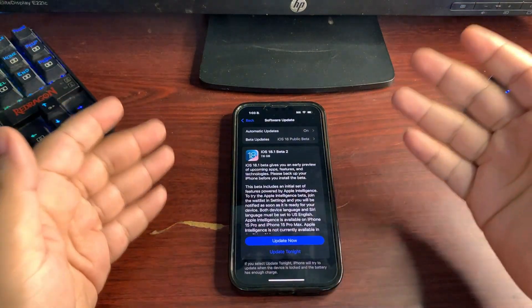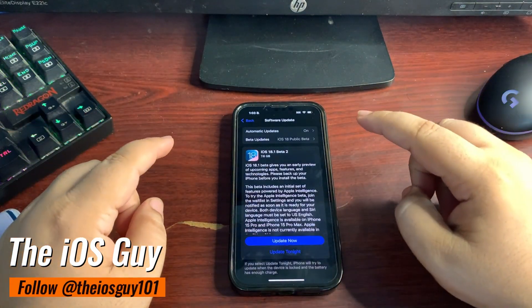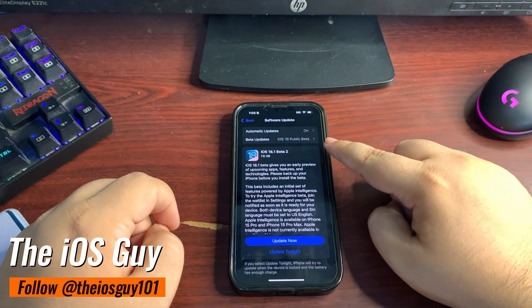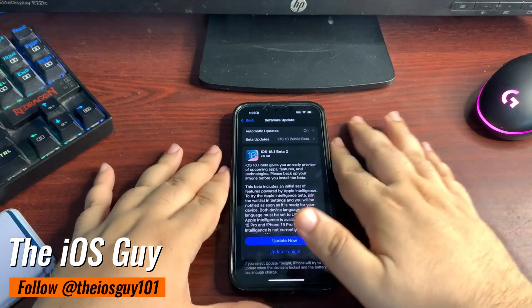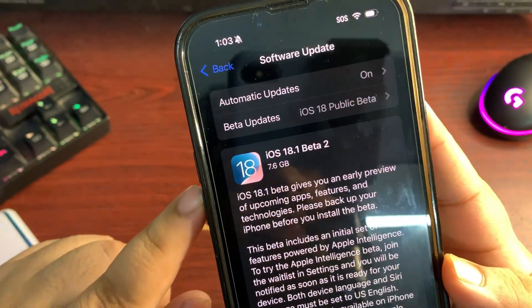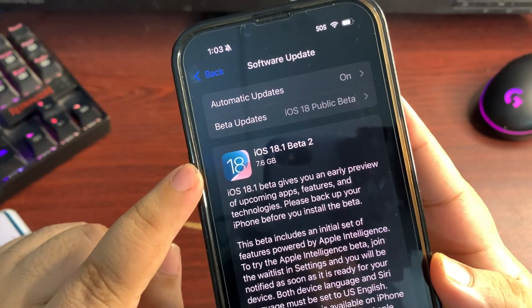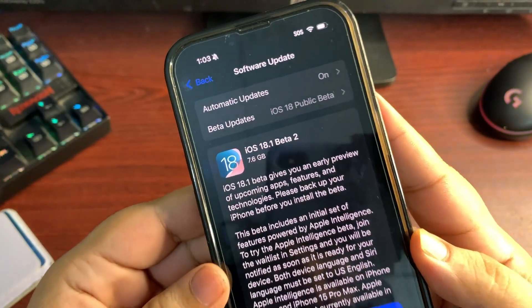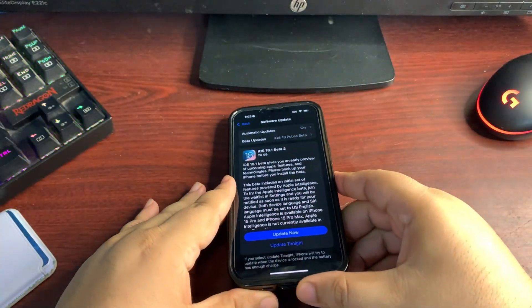Hey guys, welcome back to the channel and to another video. Apple just released the iOS 18.1 Public Beta 2. The update size is about 7.6 gigs, as you can see. Now the update size depends upon different things - it depends upon which iOS version you're updating from and also depends upon your iPhone.